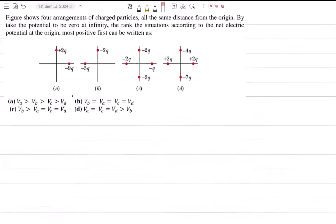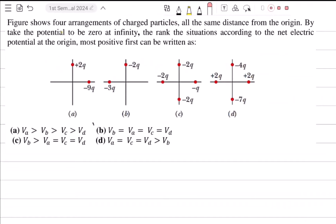The figure shows four arrangements of charged particles, all the same distance from the origin. By taking the potential to be zero at infinity, rank the situations according to the net electric potential at the origin, most positive first.